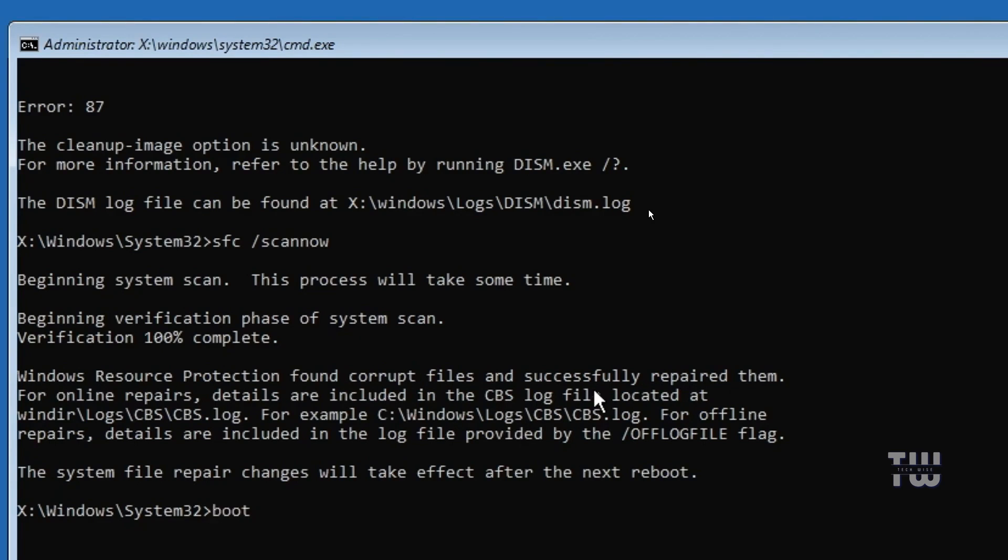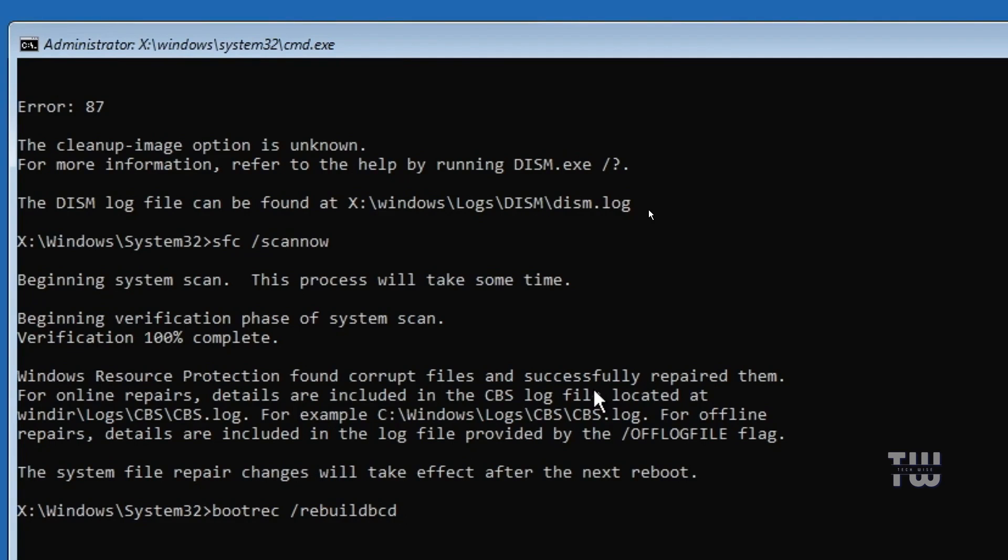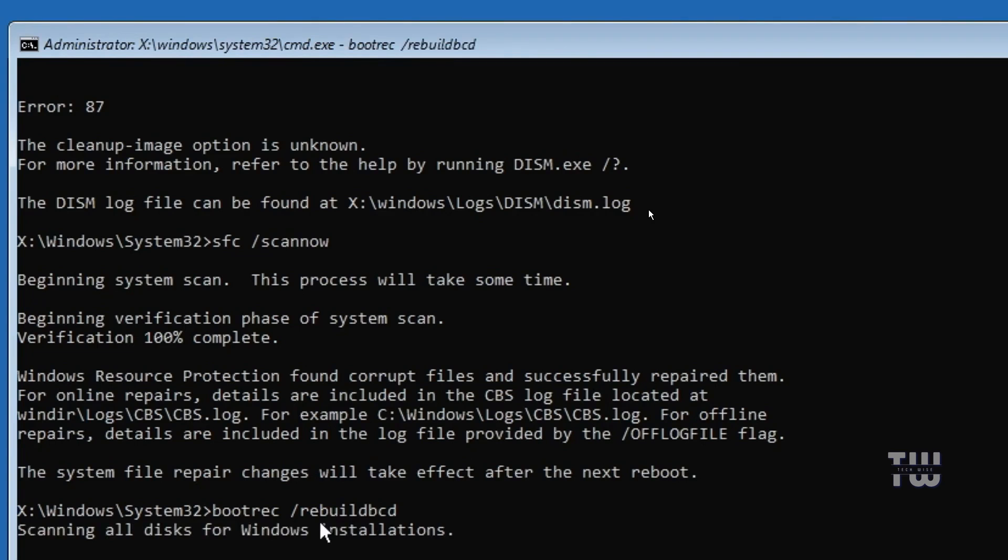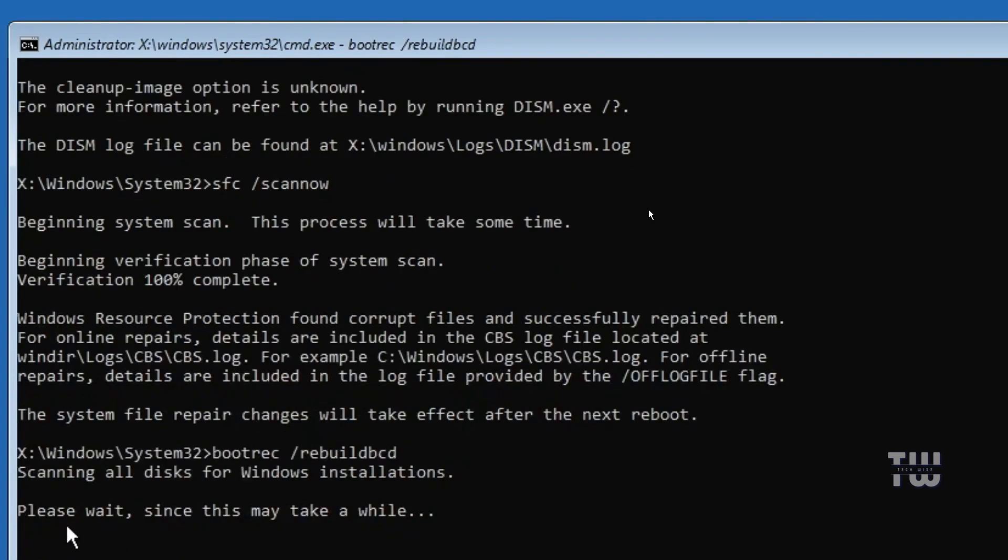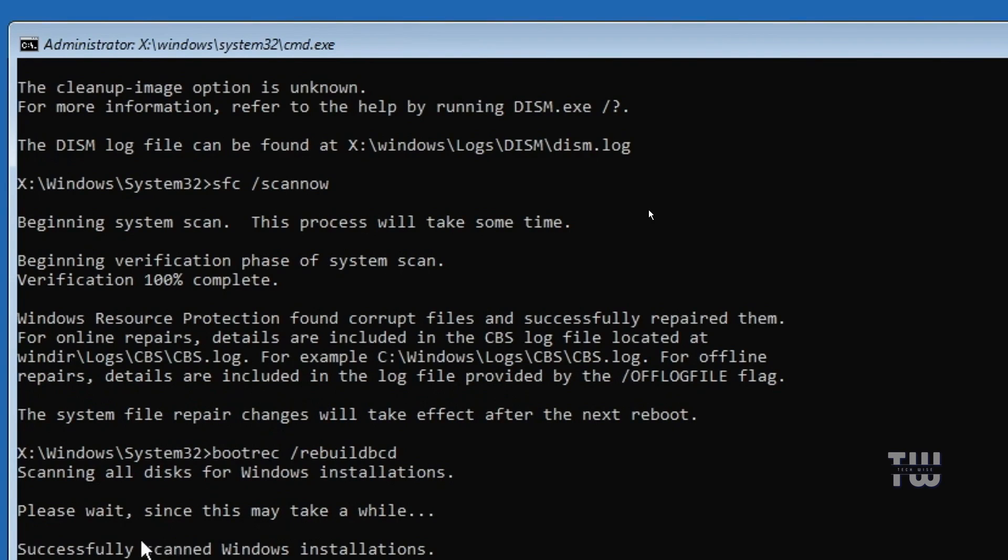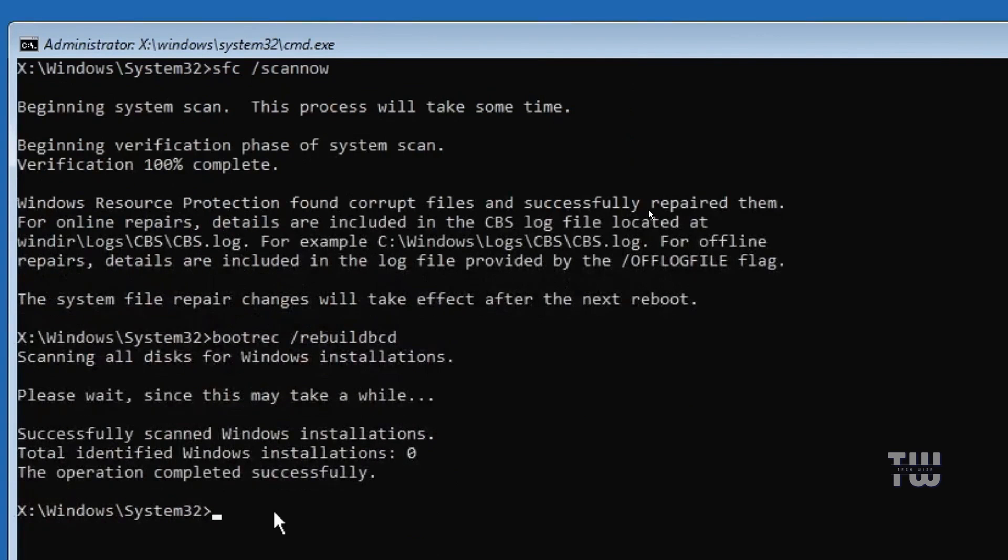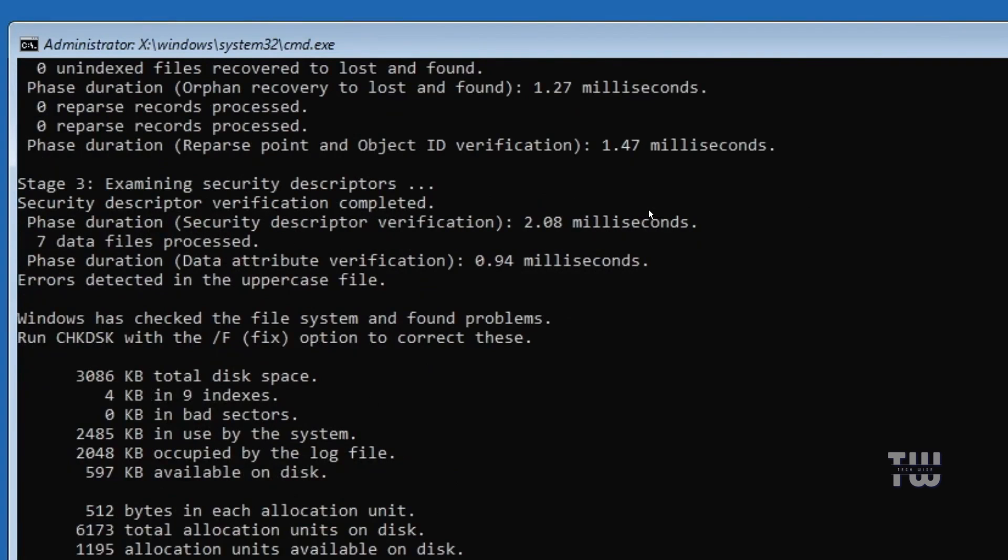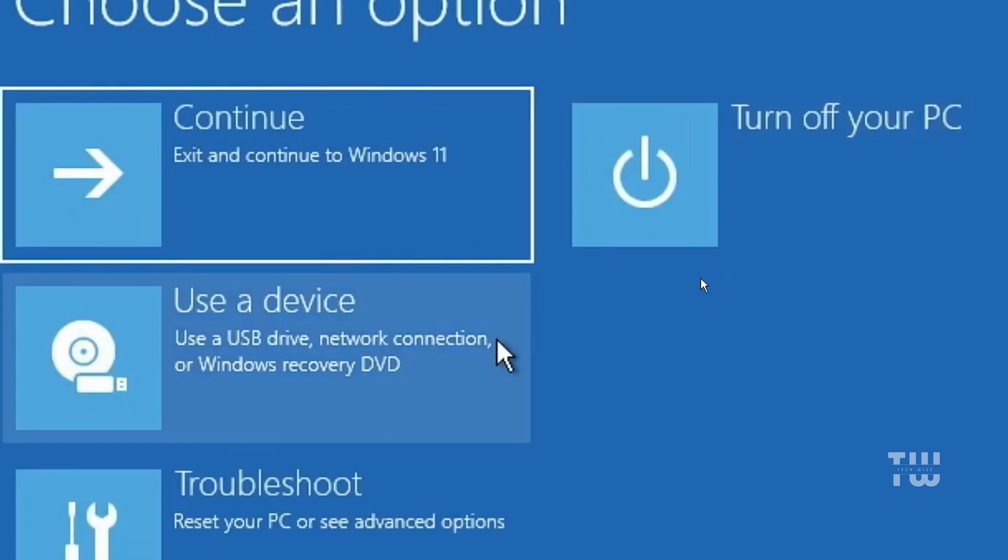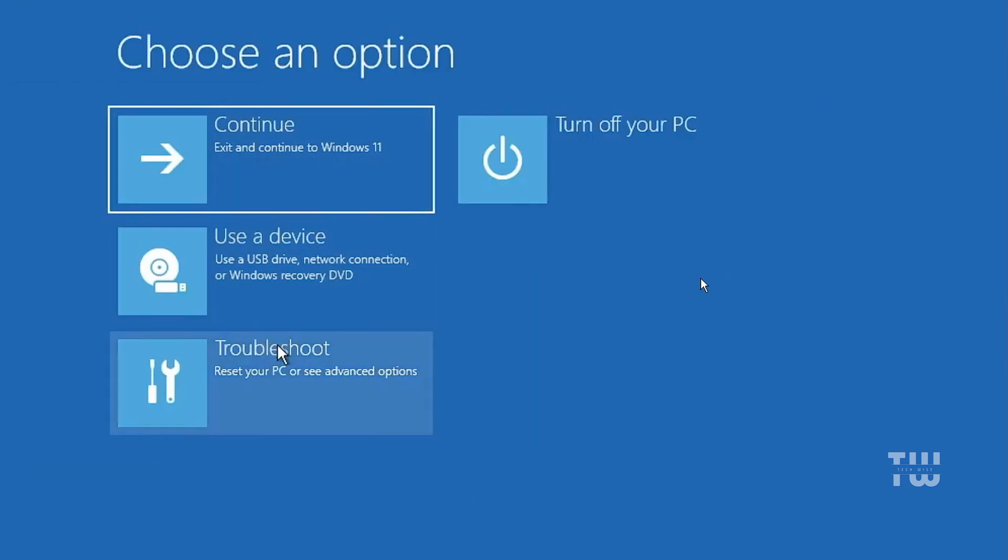The final command is bootrec space forward slash rebuildbcd and press enter. Now this command repairs the boot option. Copy and paste it from the descriptions. You'll see a message saying scanning all disks for Windows installation. Please wait as this can take a while. Once it finishes you may get a message like total identified Windows installation 0. Whatever the message is just close the window when it's done.